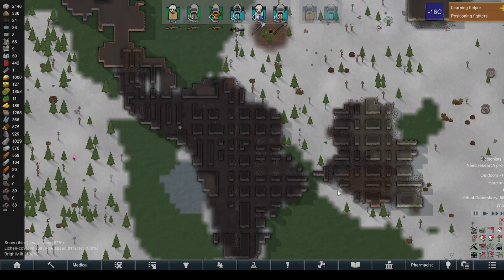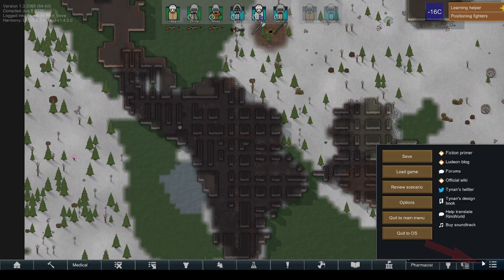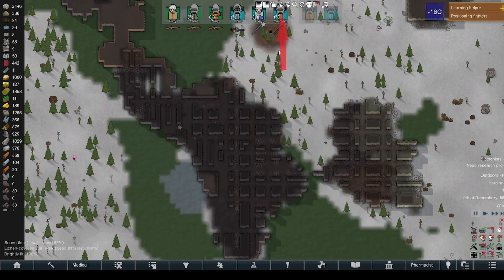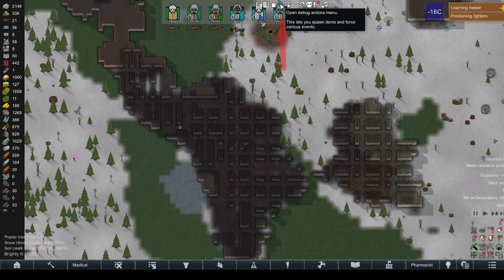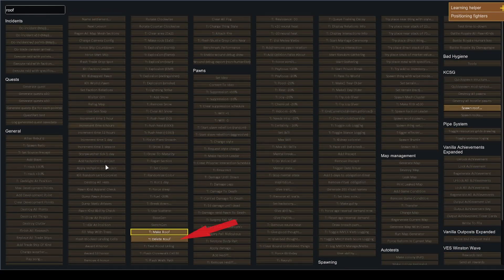To actually remove the roof itself, all you've got to do is go to the bottom right-hand corner of the screen, open your menu, go to Options, Turn On Development Mode, go to the top of your screen, fourth on the left, Debug Actions Menu. What you're looking for is Delete Roof.